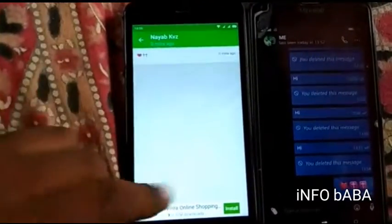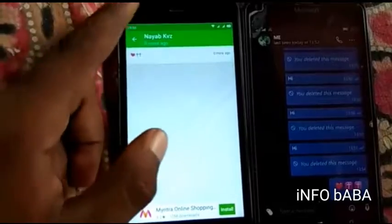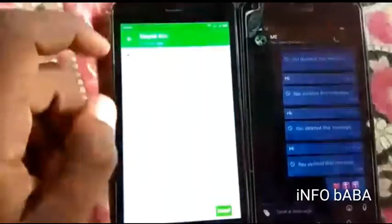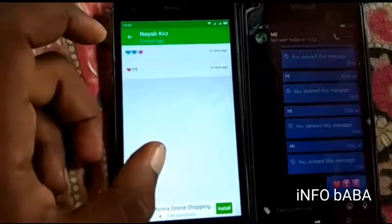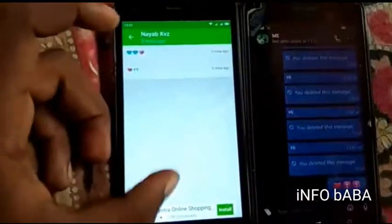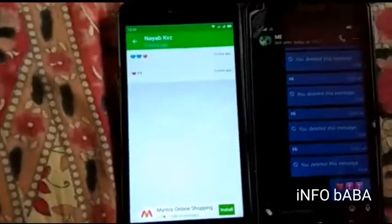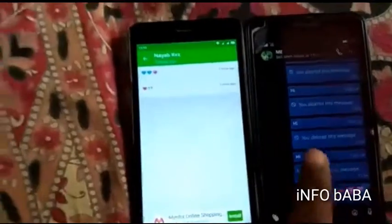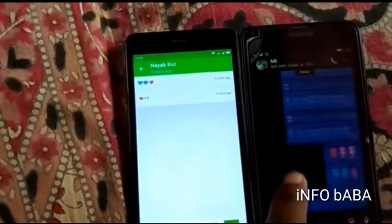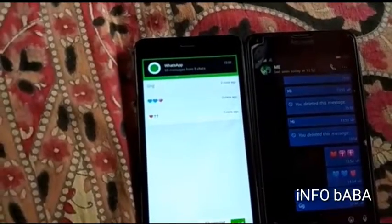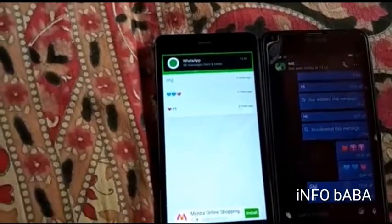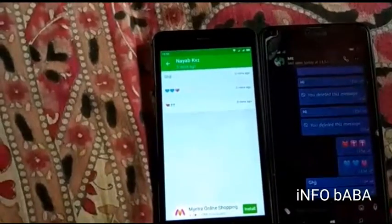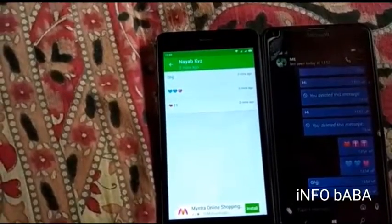This is the first message and the second message which I have deleted — it will be showing here. See this friends, the message which I deleted is now visible in the app.